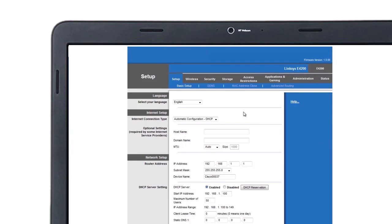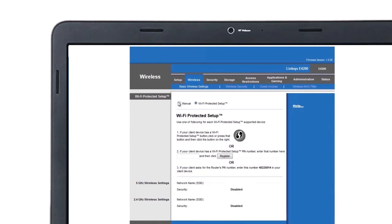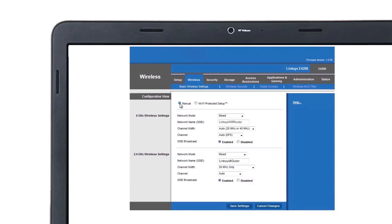Once you're in, go to the Wireless tab and set the configuration view to Manual. Look under the 2.4 GHz network and write down the network name, security mode, passphrase and the channel width.